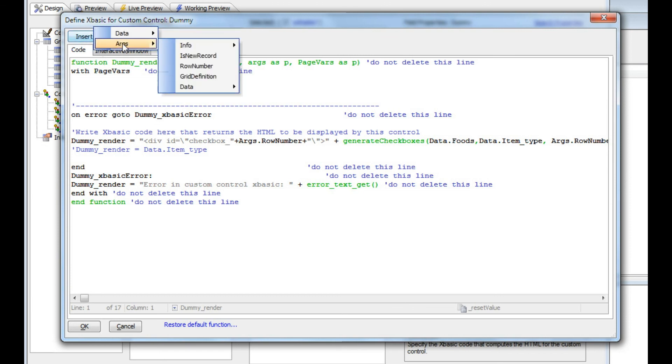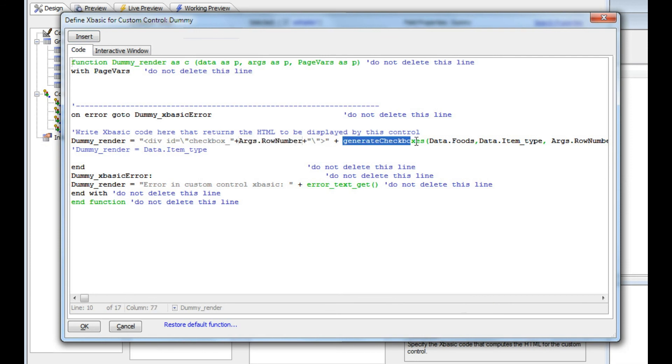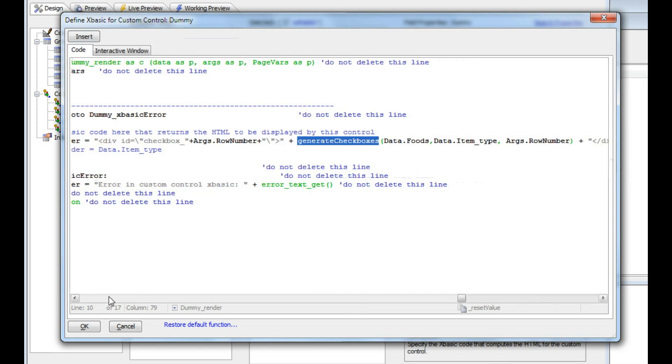You can see args and then rowNumber. That's the row number of the row that's currently being rendered. Then I'm calling an XBasic function that I wrote, which we'll look at next, and we're passing into this function three values.